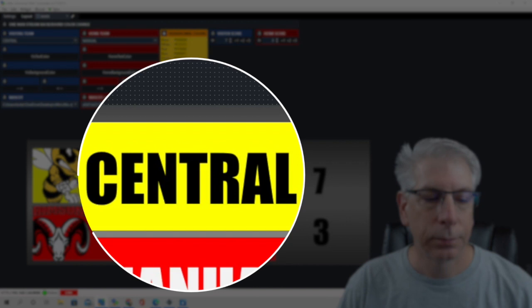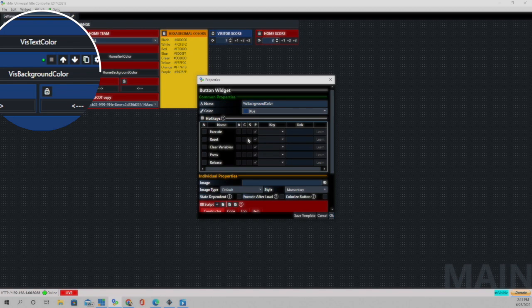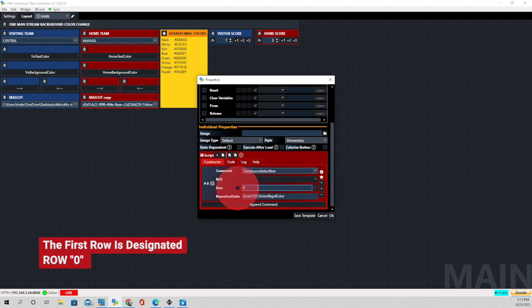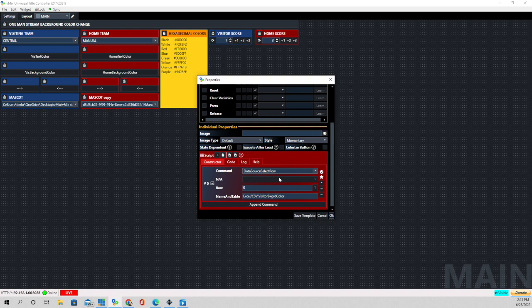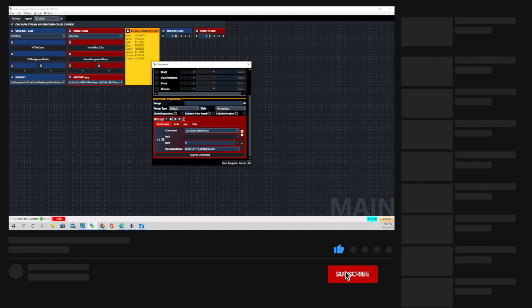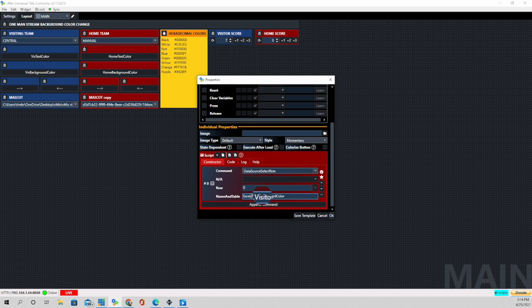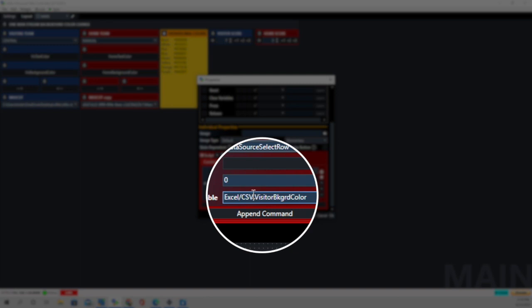For the visiting background color, we are using a data source and the command is Data Source Select Row, which selects the first row in that spreadsheet. The three sheets are: visiting background color, home background color, and complete layout. Since we're working with the visiting team, we type in 'Excel backslash capital S capital C S B' — it is case sensitive and must be capital letters — then a comma with no space, followed by the name of the sheet we're referencing, which is 'visitor background color.' Using these buttons we're able to change the background color.